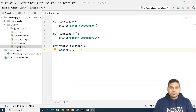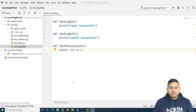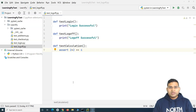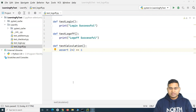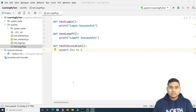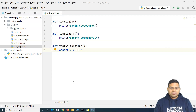Hey everyone, welcome back. In this PyTest tutorial, we are going to learn about fixtures in PyTest. Fixtures in PyTest can be correlated with the setup and teardown functionality that we have learned in TestNG for Selenium with Java. They are pretty much similar and offer similar functionality for how you can do the setup and teardown in any of your tests.